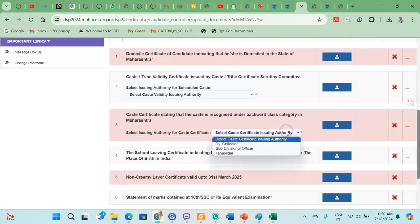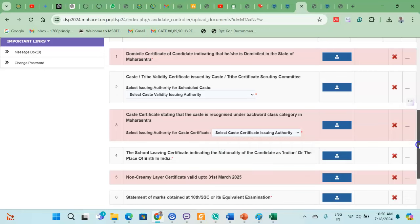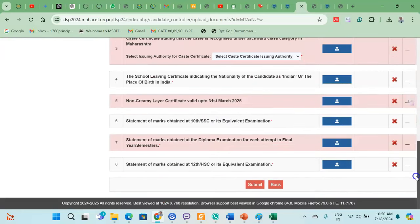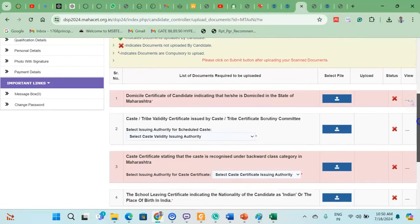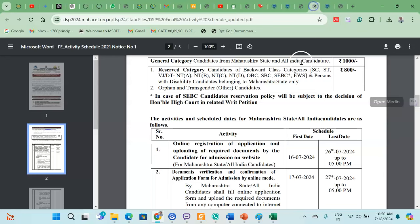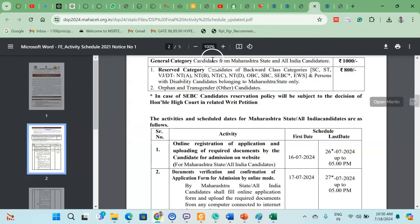Upload all the required documents. You can make the payment using a UPI ID. For the open category, proceed with the payment accordingly. You can add any comments in the comment box before final submission.